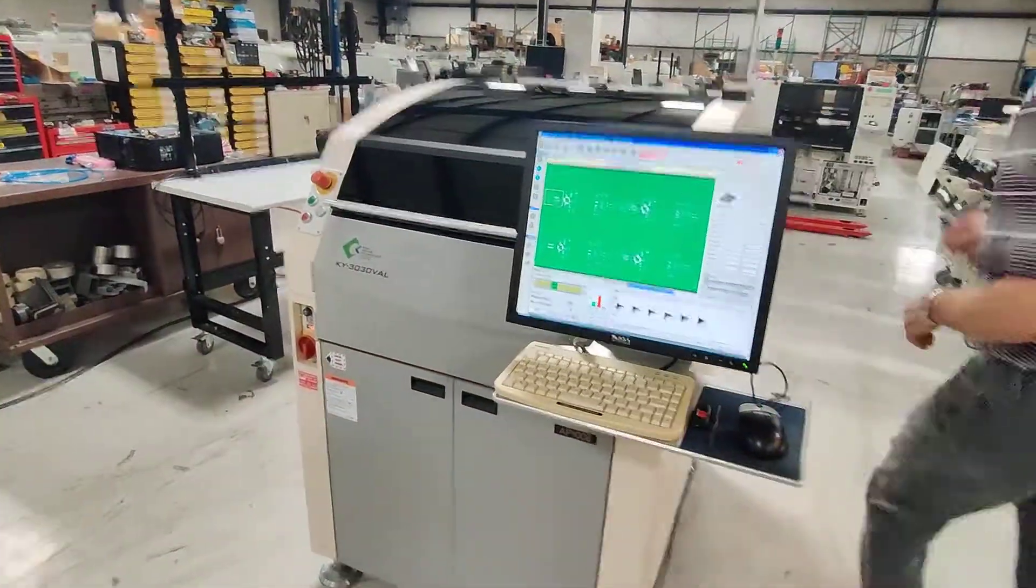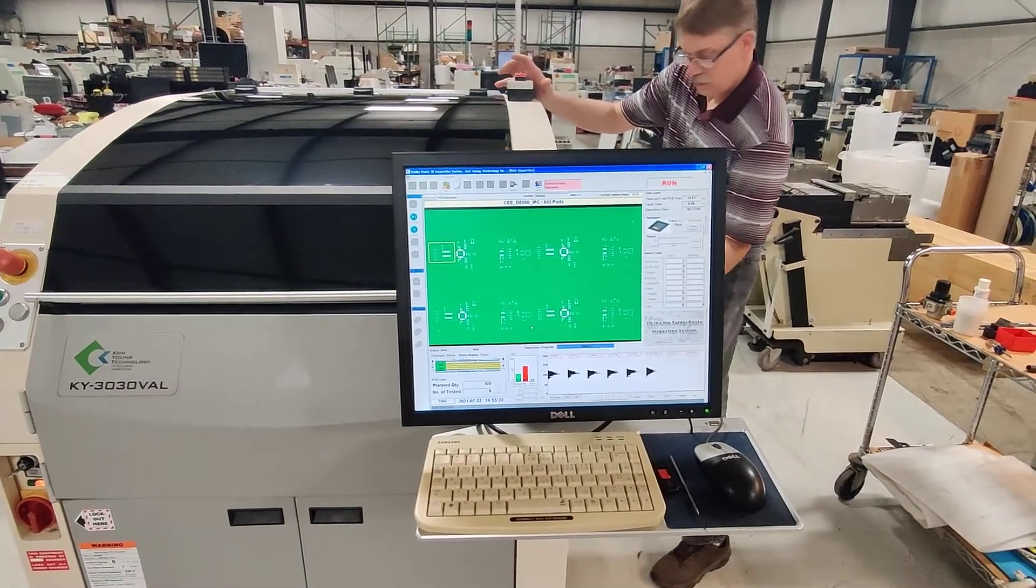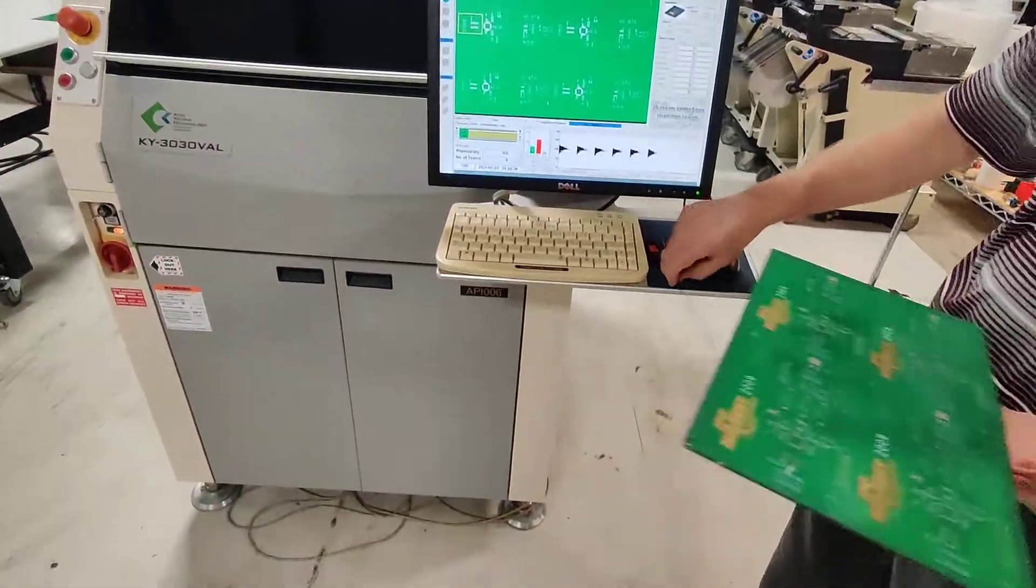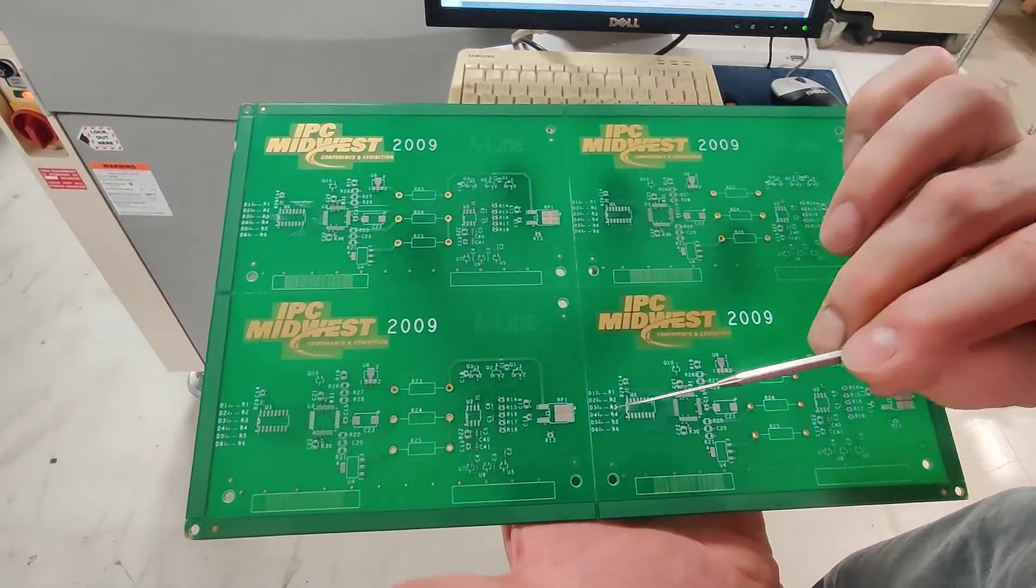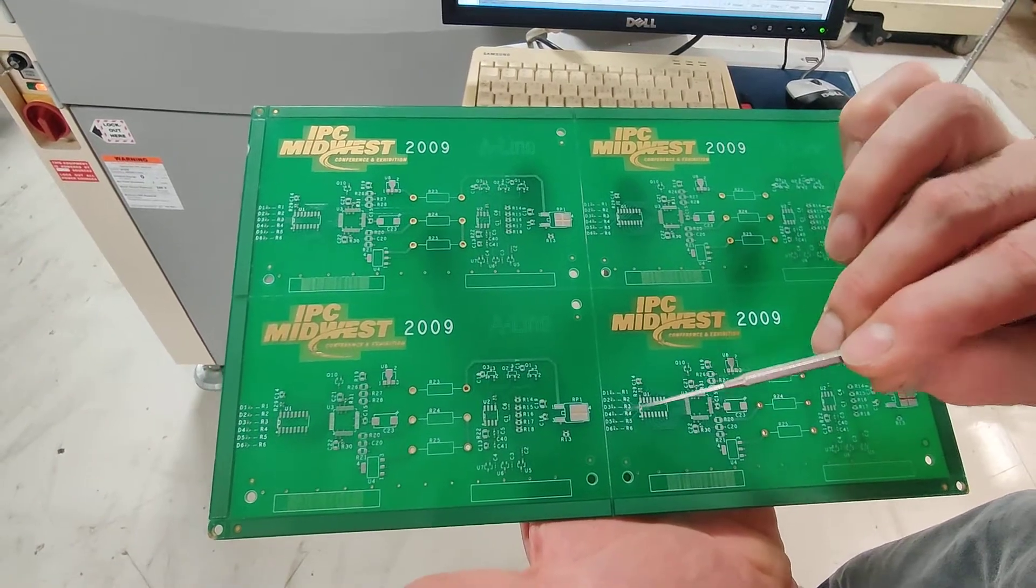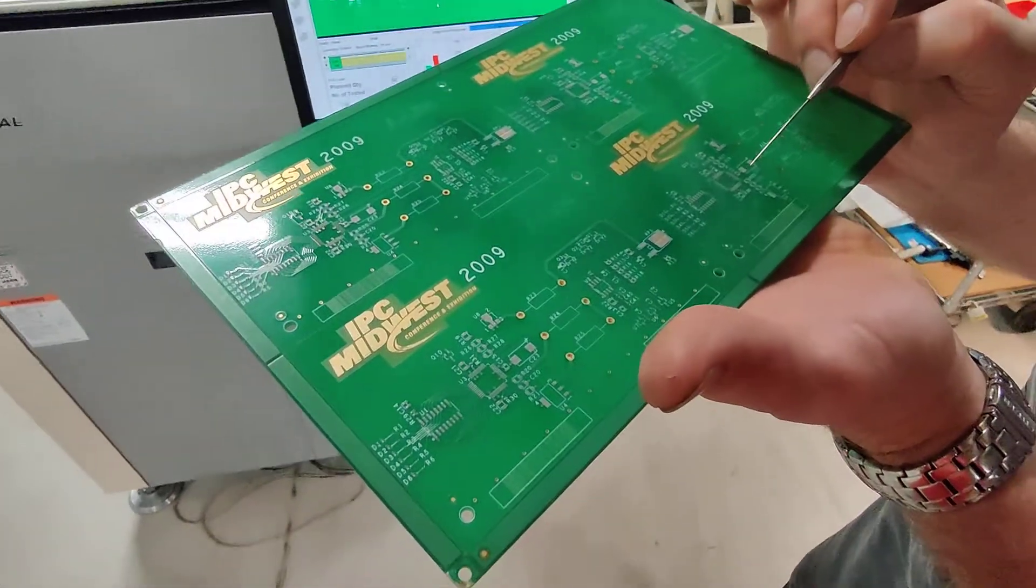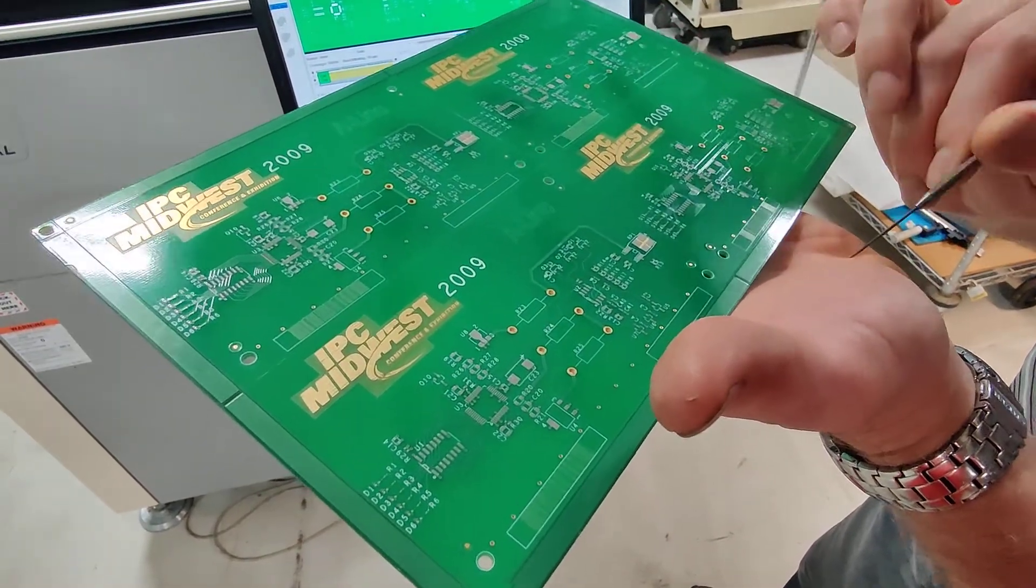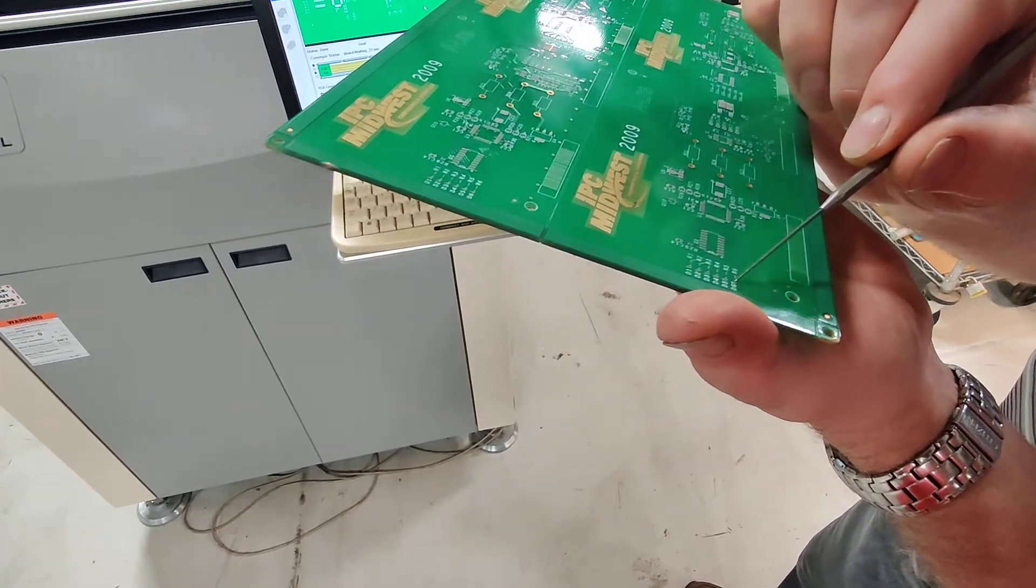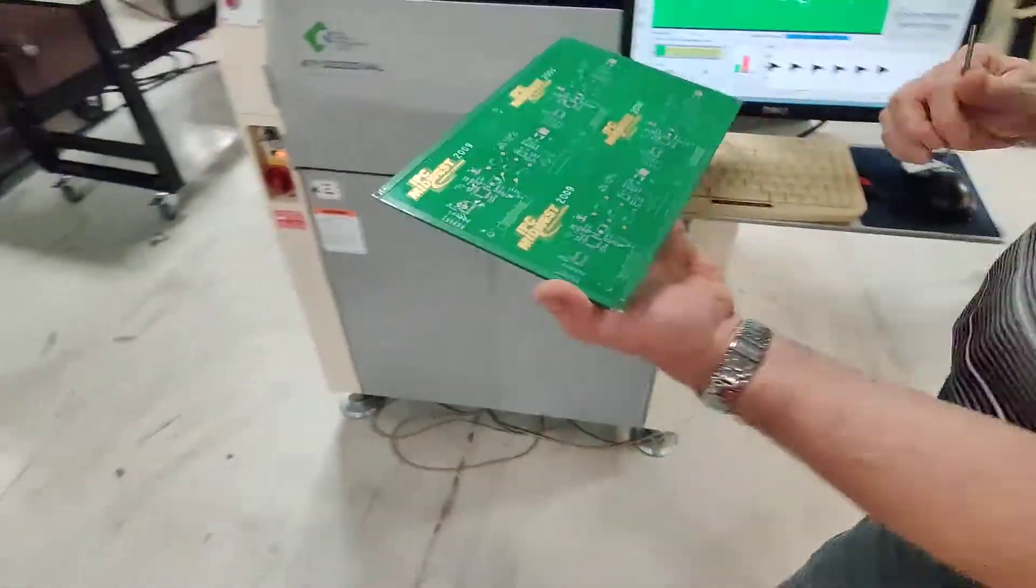Now we'll introduce some errors. This board, the QFPs on here are 20 mil pitch, and then these little guys over here are 0201s. So it's inspecting 0201s without a problem. We're going to introduce a defect on the 20 mil pitch. We're just going to swipe one of these pads and also do it on one of the 0201s. We're going to take off just one pad, smear one of the pads on the 0201 there, and we'll put it back in.